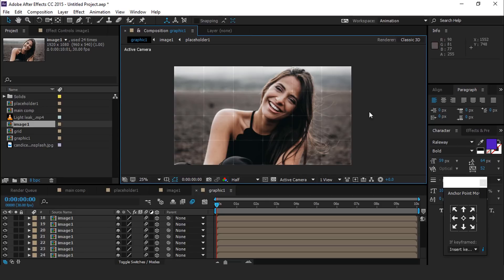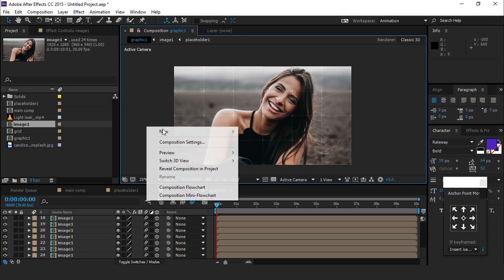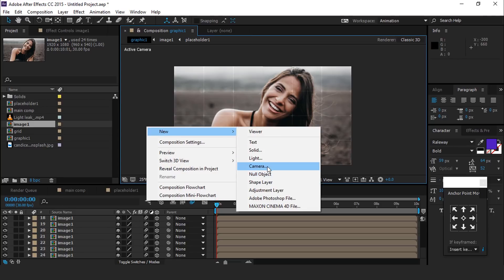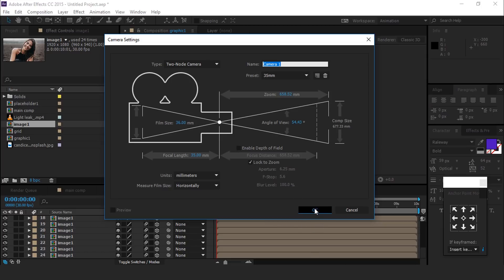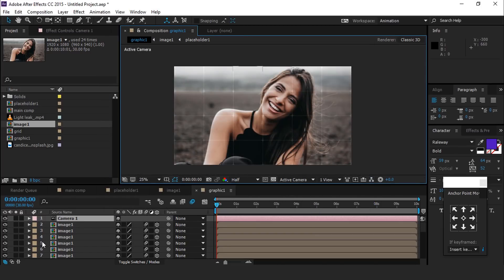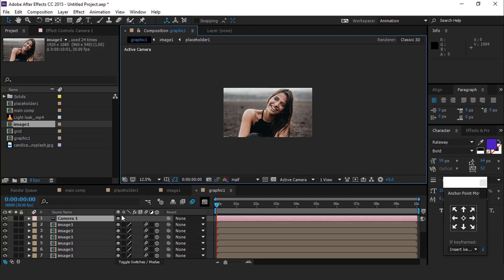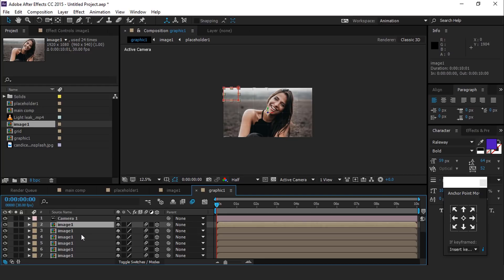Now we want to animate this, so create a new camera. I am using 35 millimeters camera preset. Then select all image 1 comp layers.